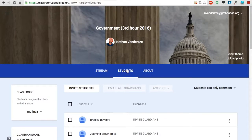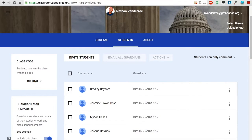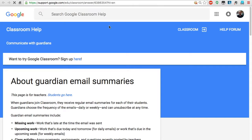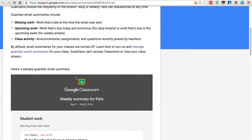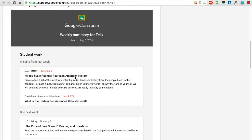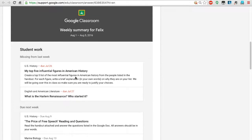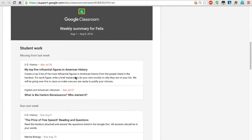If you go to the Students tab, you can see it says 'Guardian Email Summaries.' Guardians receive a summary of their student's work and class announcements. Here's an example of what that looks like.